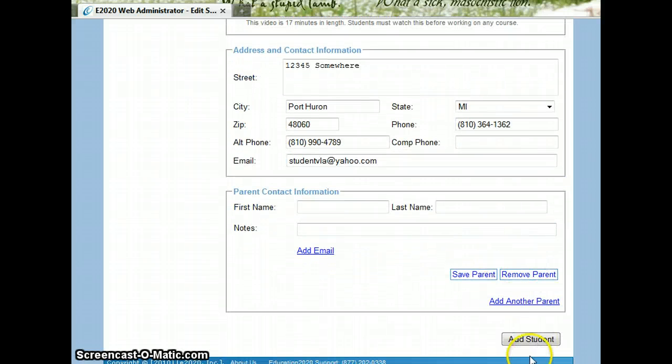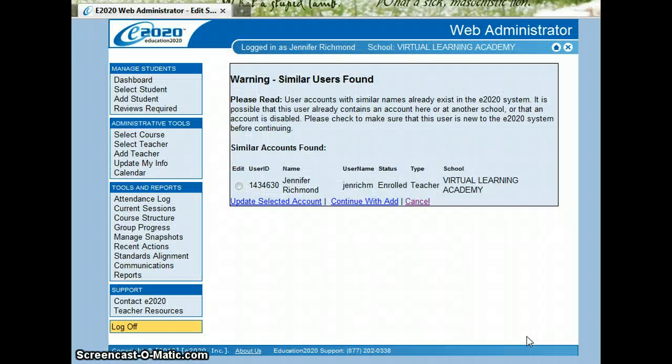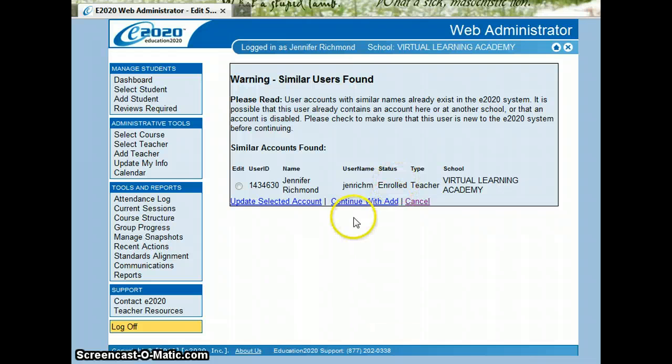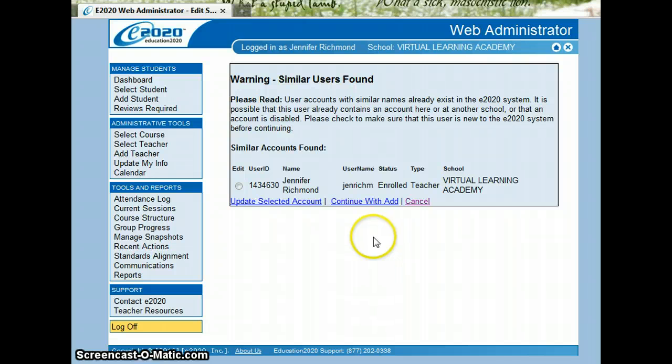At this point, we can add the student. And it says that I'm already found. You can go ahead and continue with the add or update that way.